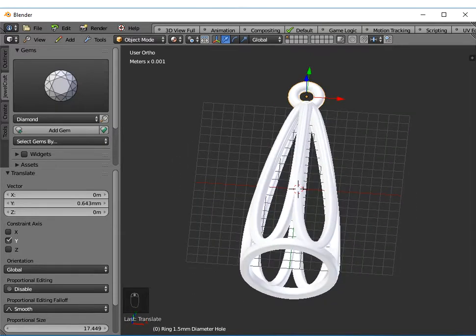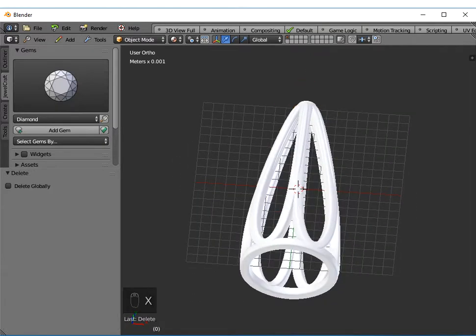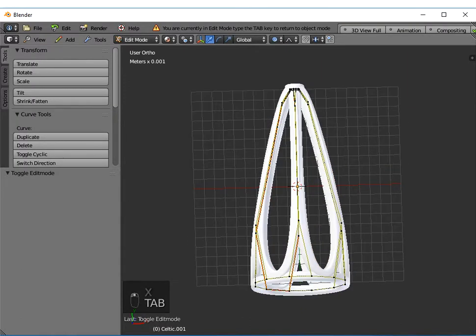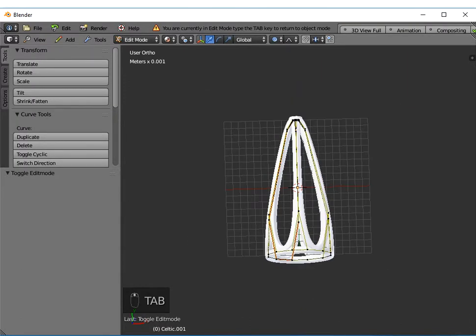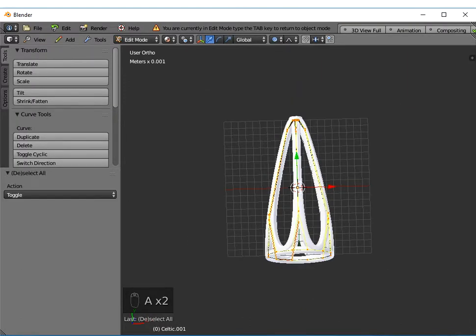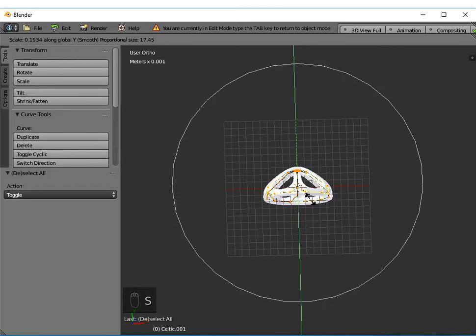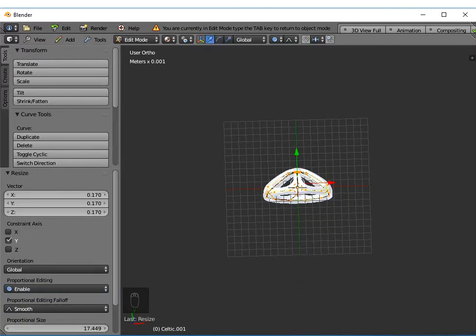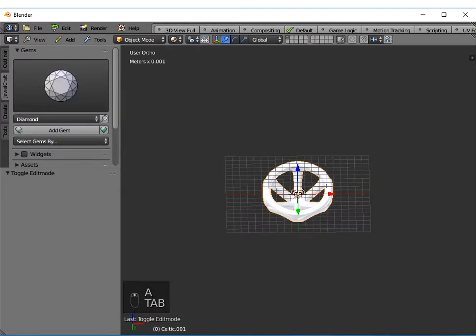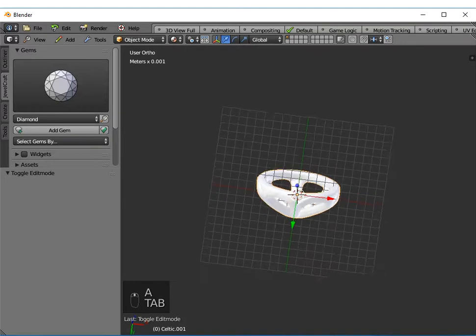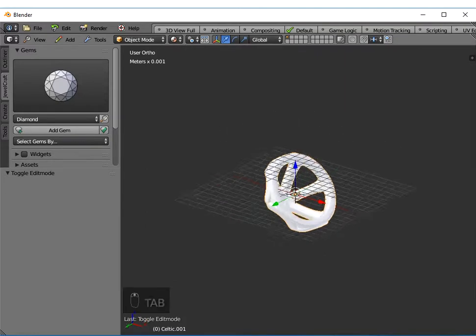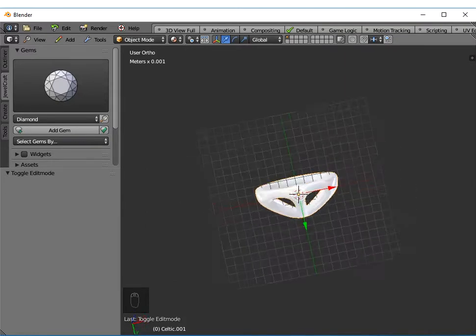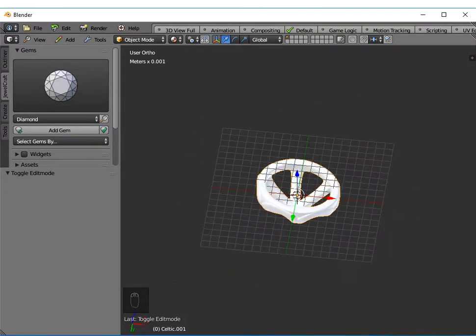Alternatively, if you go into edit mode and highlight all those control points and scale it in the y direction, you could bring this right down. This could now fit on the top of a ring and you could put a round gem in there.